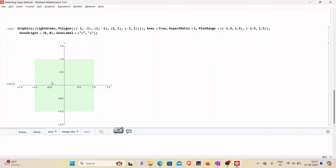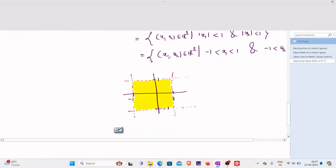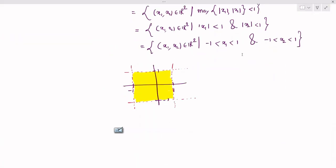So this is how we can sketch open balls in R² under different metrics, and also plot them in Mathematica, as we have seen in this video. With this I stop here — for more videos on metric spaces, stay tuned. Thank you.